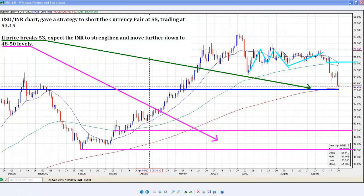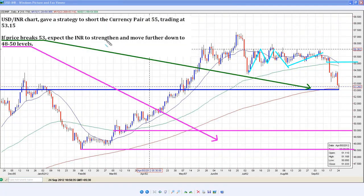Price was really getting choppy and then it started to trade in a very narrow band. All I was waiting for was the rupee to appreciate and break 55 because the US dollar is really getting annihilated. I had given this out when the price was at 55.